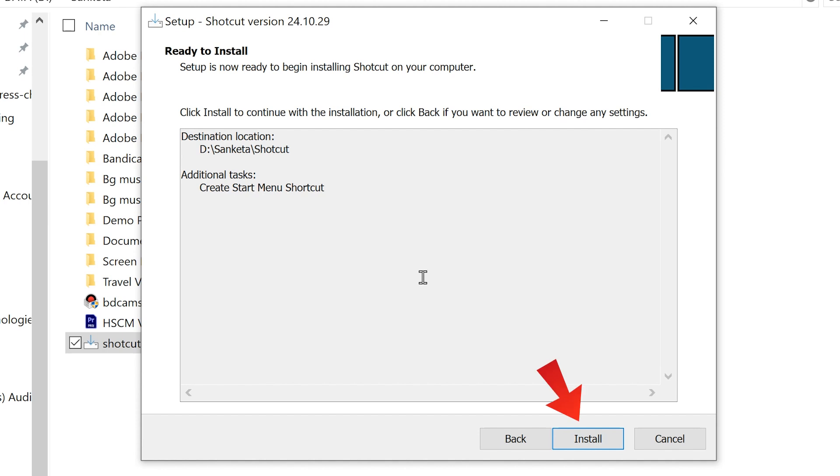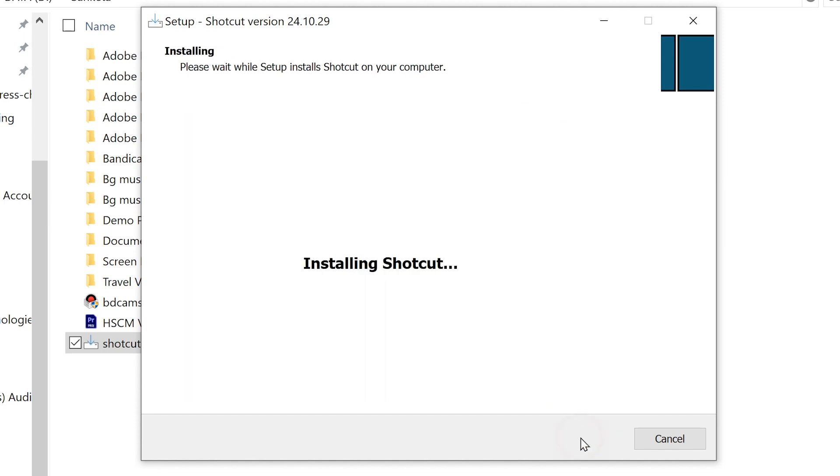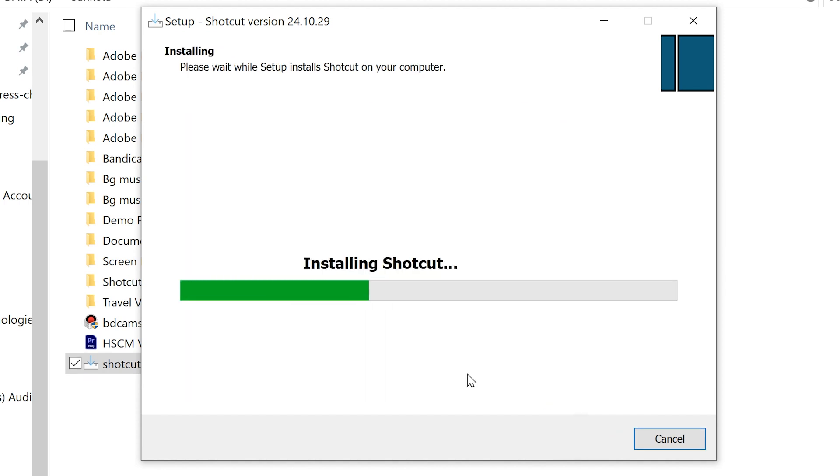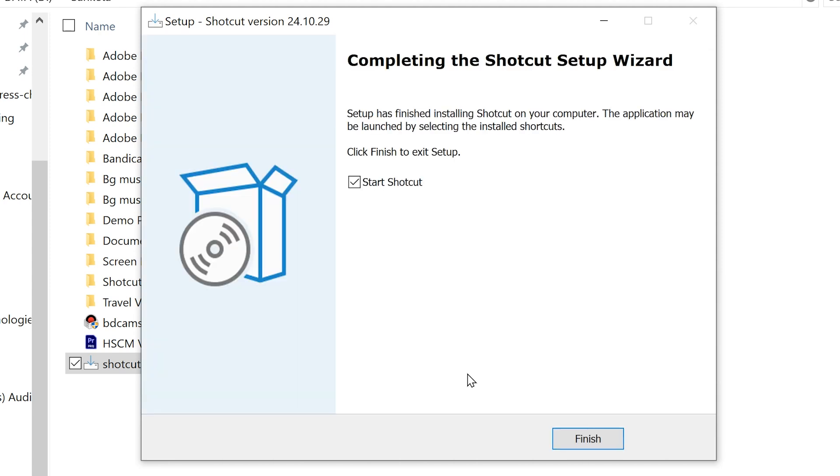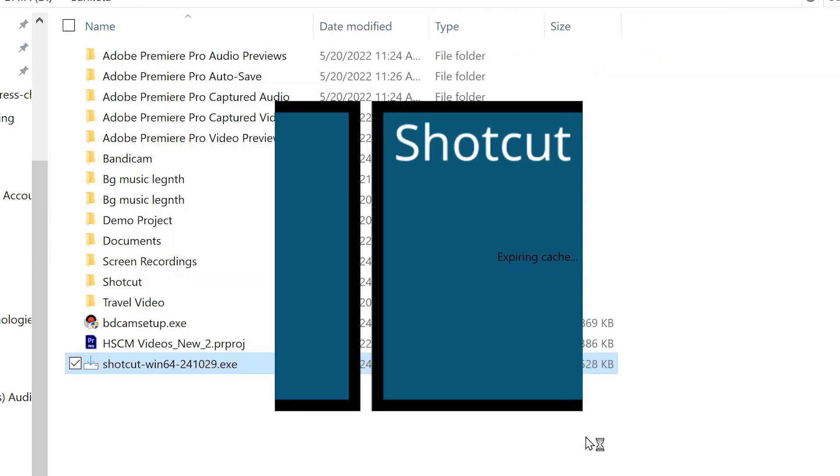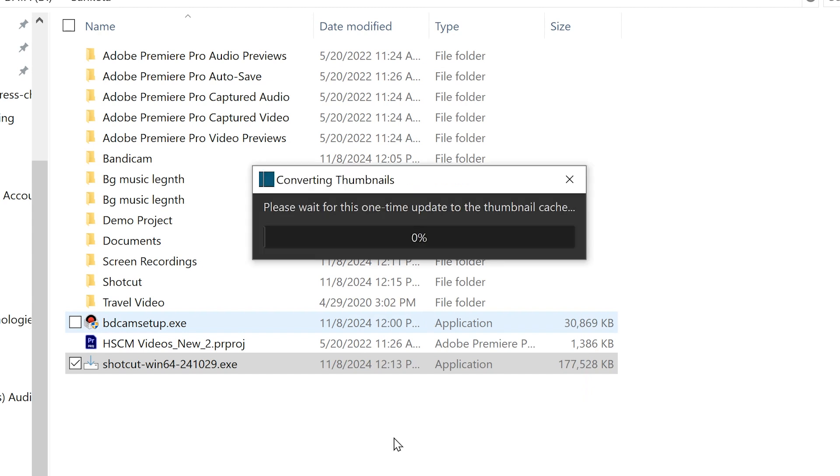Finally, click Install. The installation will take a moment. Once completed, a window will pop up. Click Finish. Now the Shotcut app will open and you are ready to go.